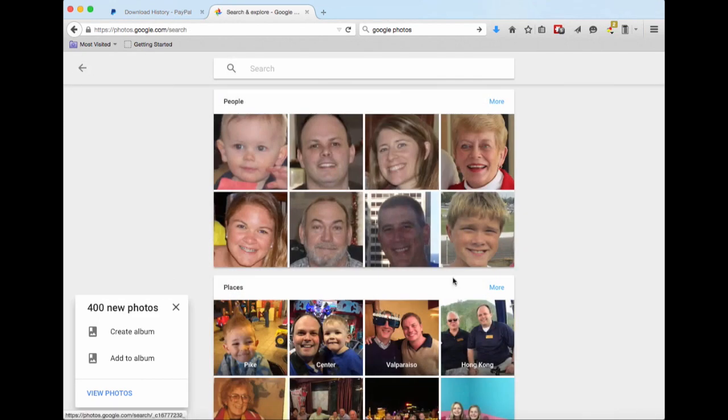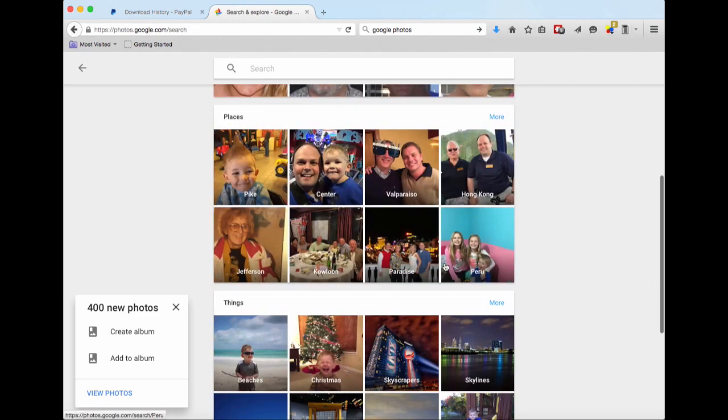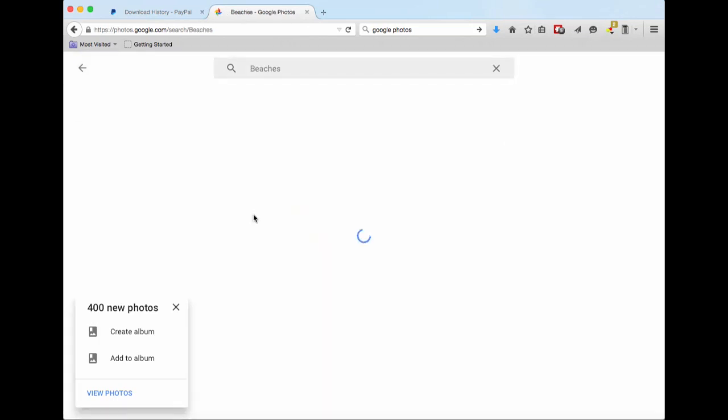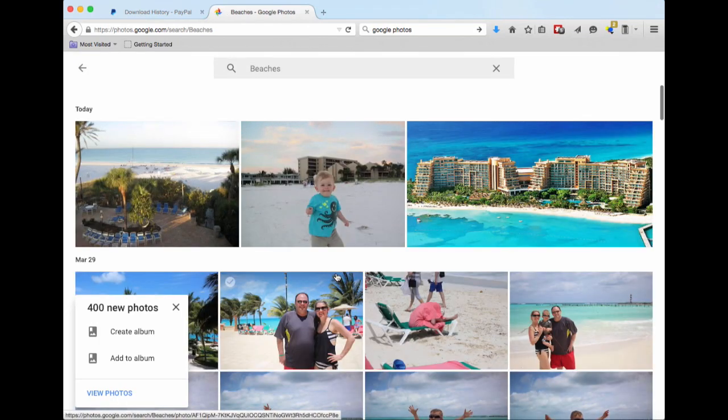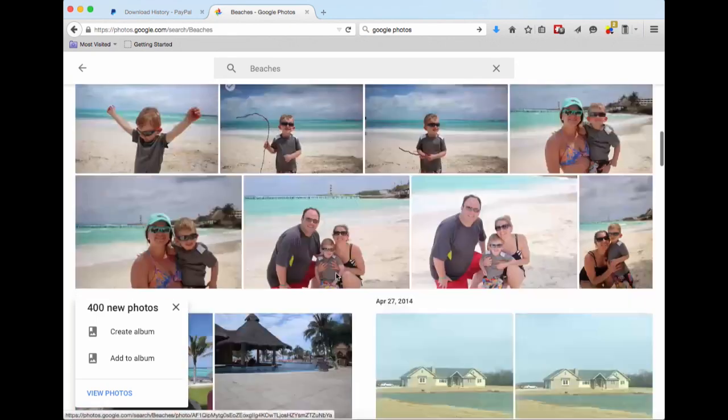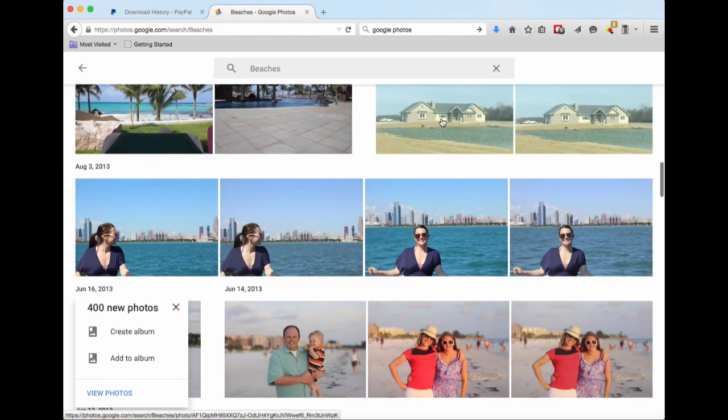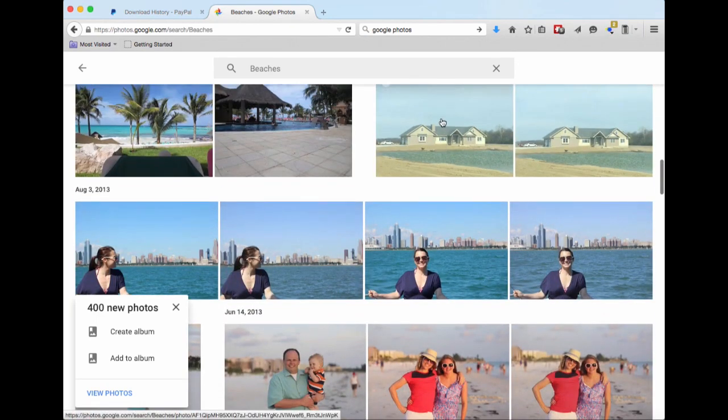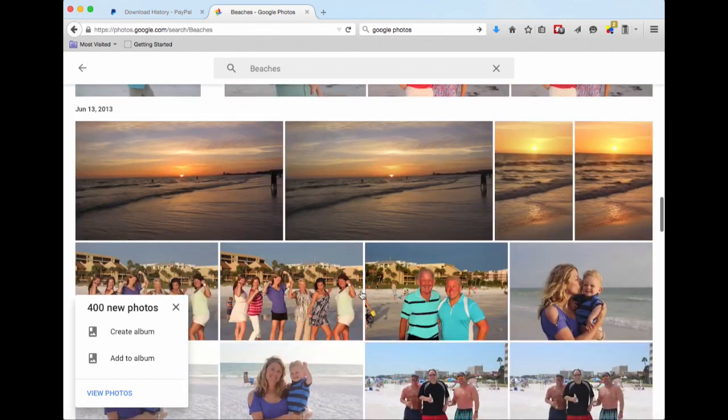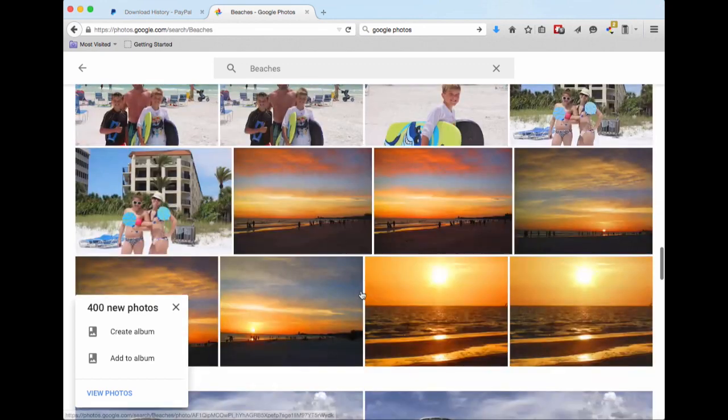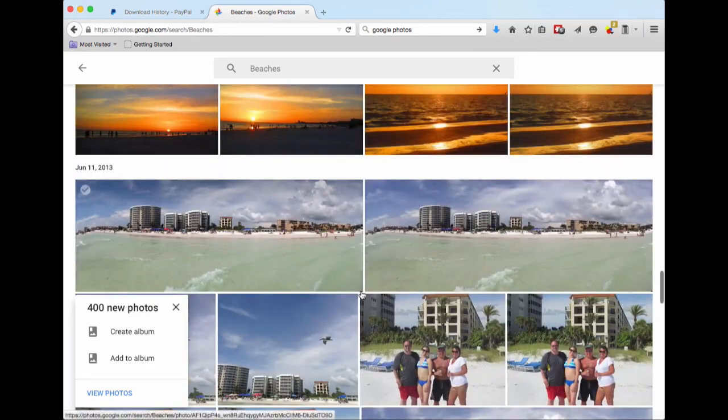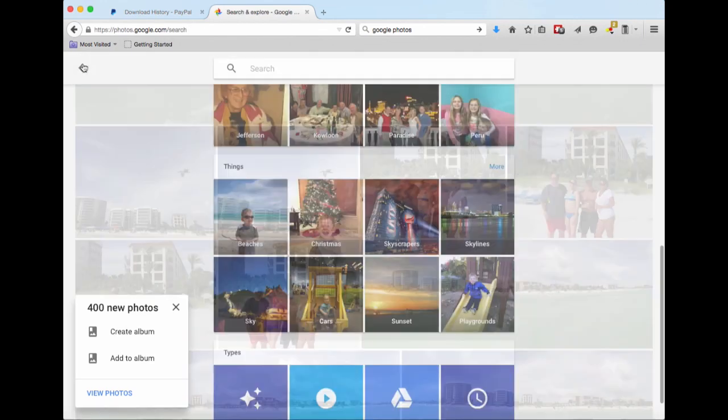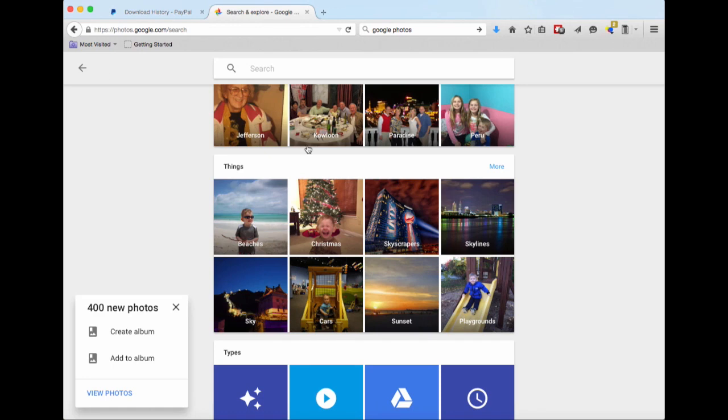You can see it categorizing things like beaches. It isn't perfect, but again, it's categorizing without you doing anything. Like for instance, this is my friend Andy's house, not a beach, but for the most part you can see all beach pictures without me doing anything. Christmas...